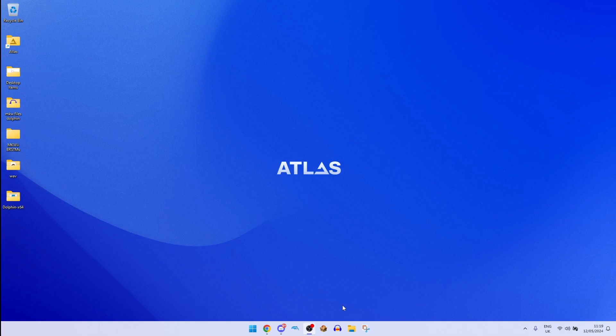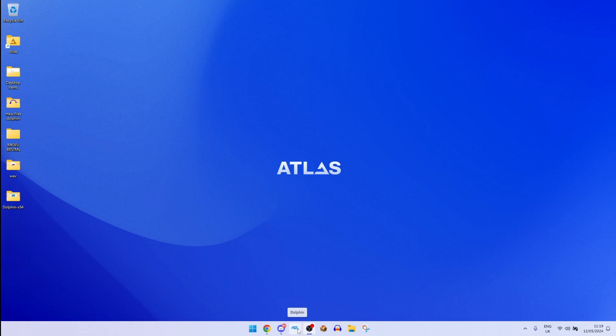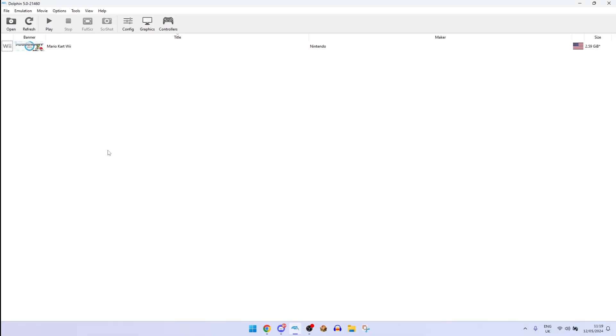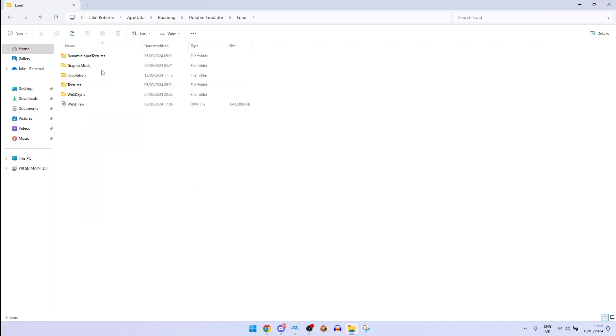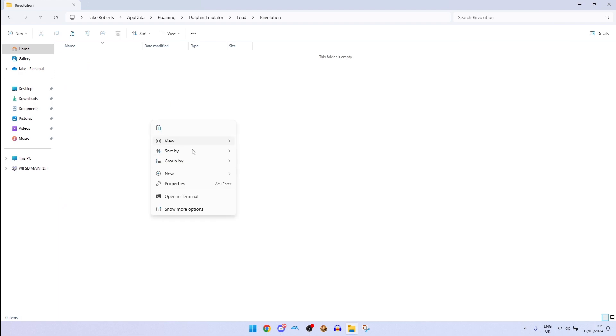We're going to go to Dolphin and here, go to File and I'm going to go to Open User Folder and you see this. So you go to Load, Revolution and you should see this. We're going to create a new folder.